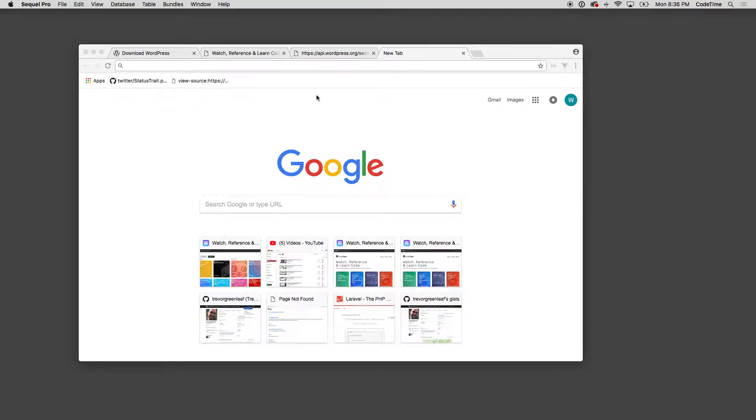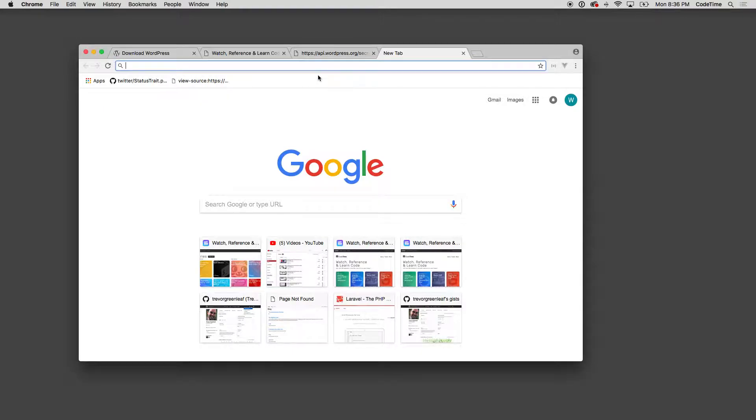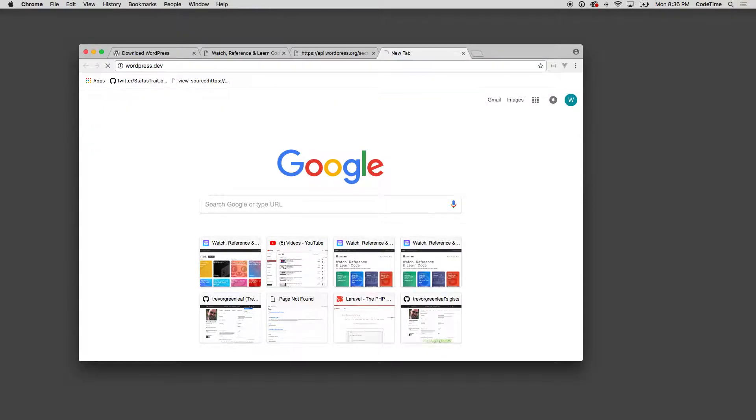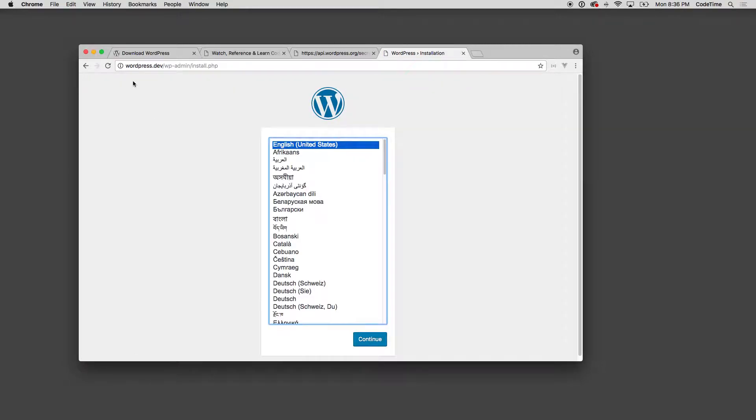I'm gonna type wordpress.dev and this is going to be my WordPress install that's gonna come up here. So there it is and I see that first screen for WordPress. I'm gonna click continue.